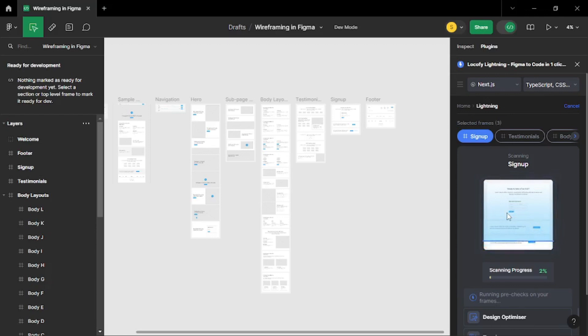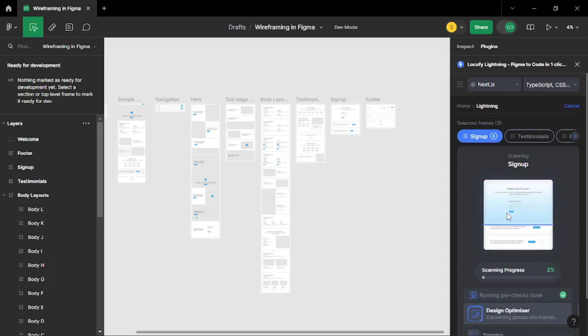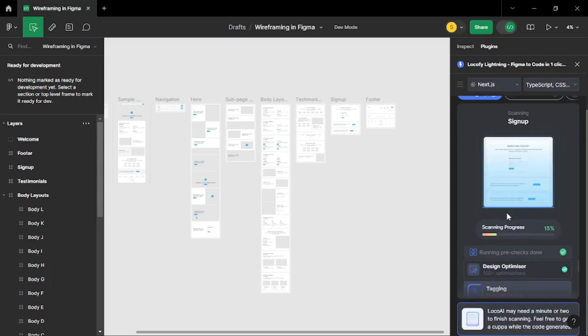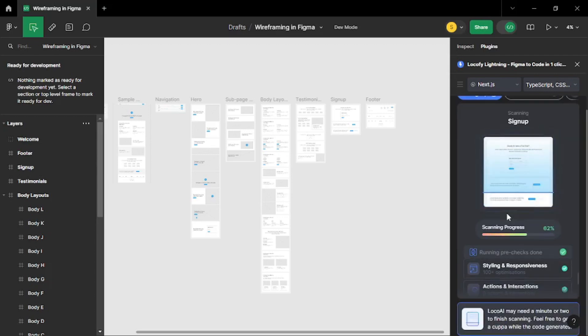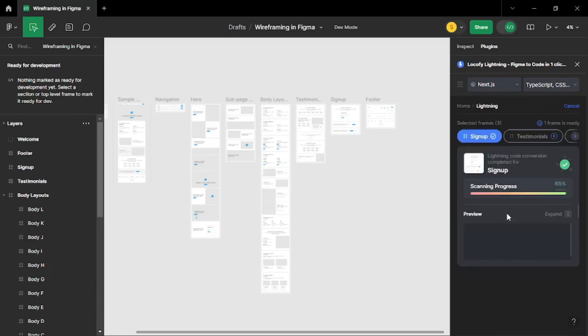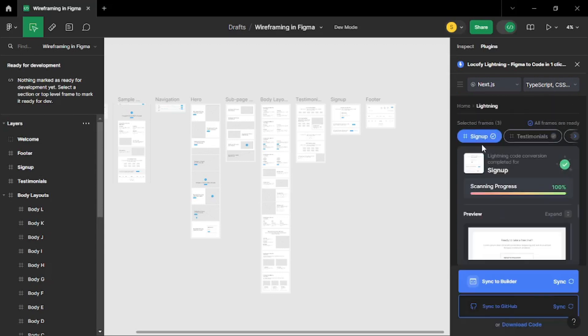It might take a few minutes as it's doing a thorough scanning of all the frames and converting everything into code which is a lengthy process. But again I am really impressed by the speed and performance of Locify AI. It is really lightning fast. As you can see it is already done with all the frames within a minute.